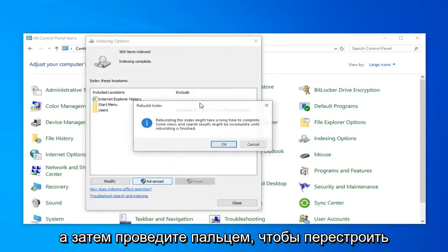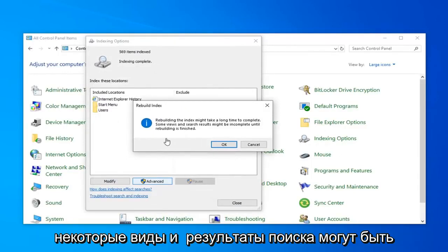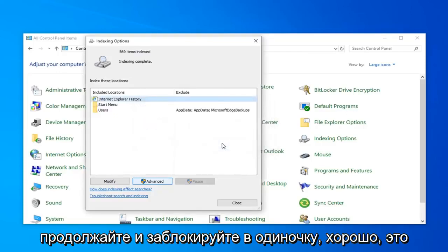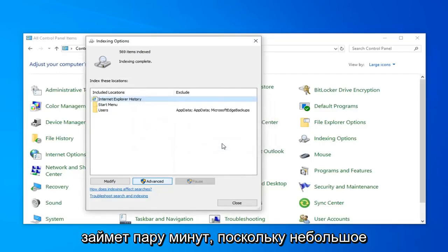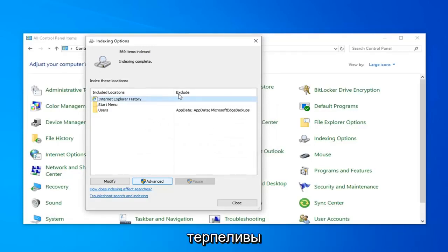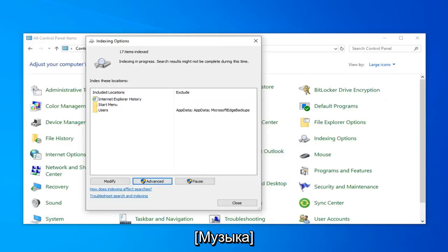And then select Rebuild. Rebuilding the index might take a long time to complete. Some views and search results might be incomplete until rebuilding is finished. Go ahead and left-click on OK. This will take a couple of moments, so just be patient.